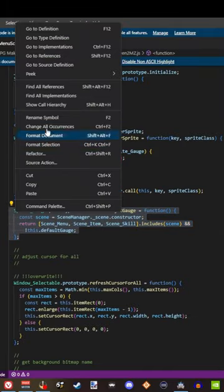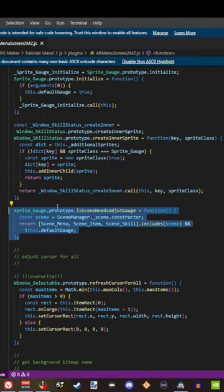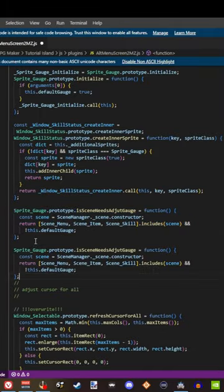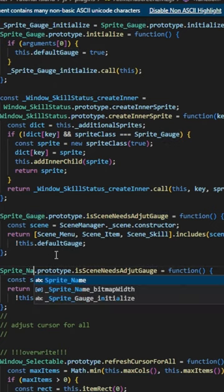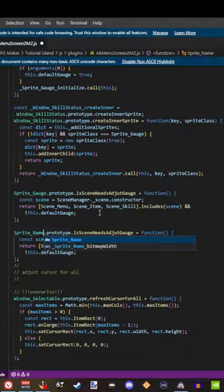What I want you to do is copy this entire thing, paste it right below, and instead of it saying sprite gauge, we're going to change it to sprite name.